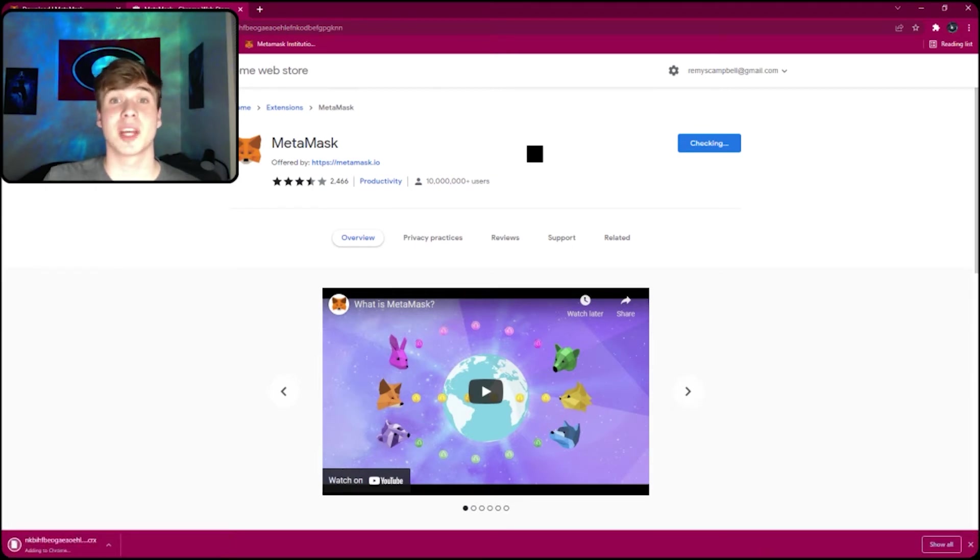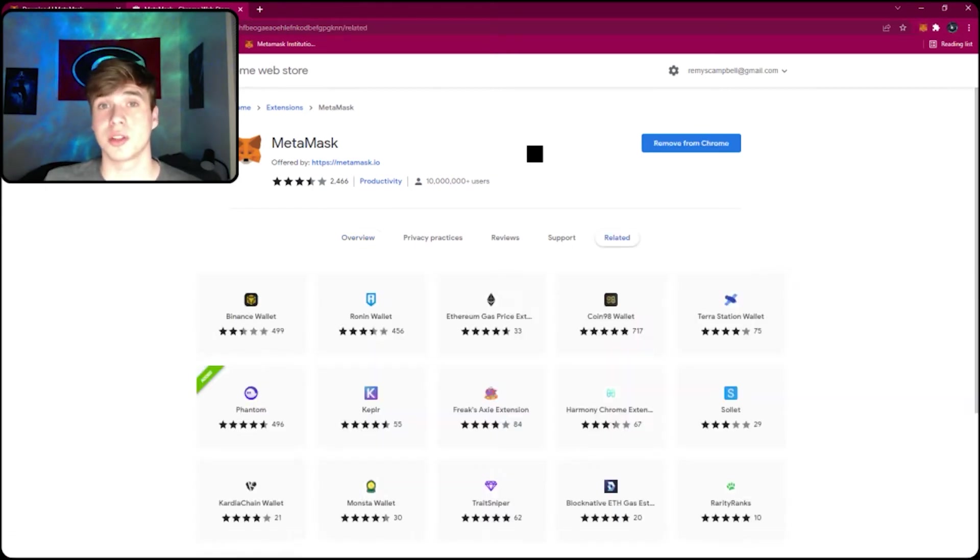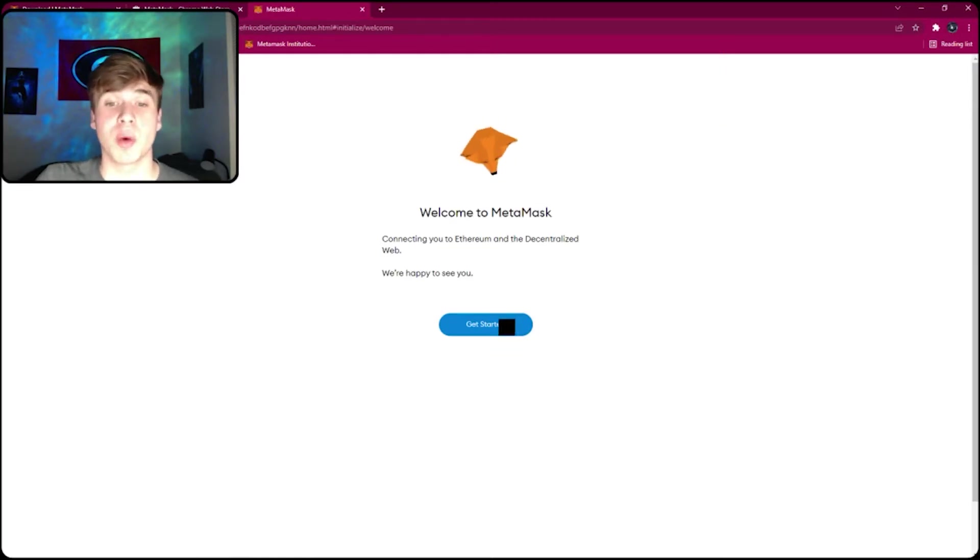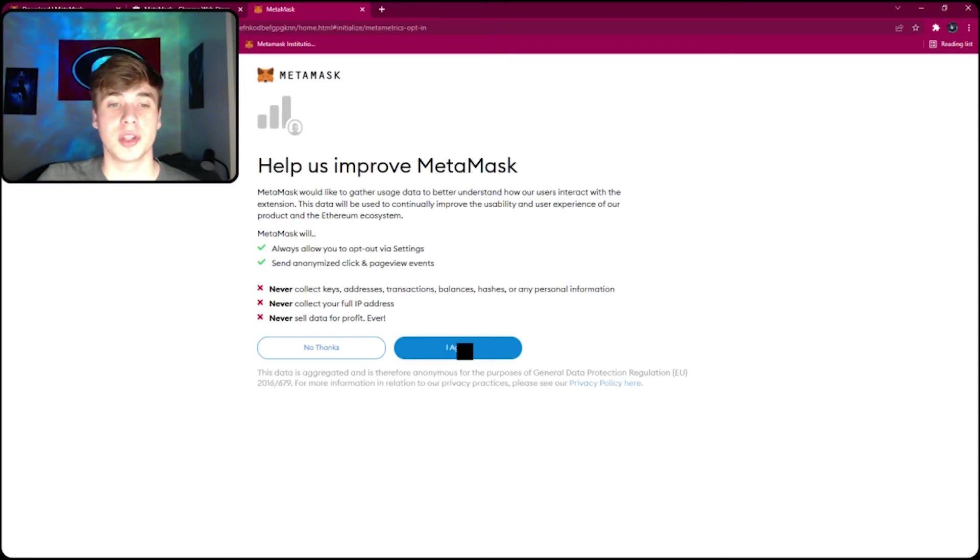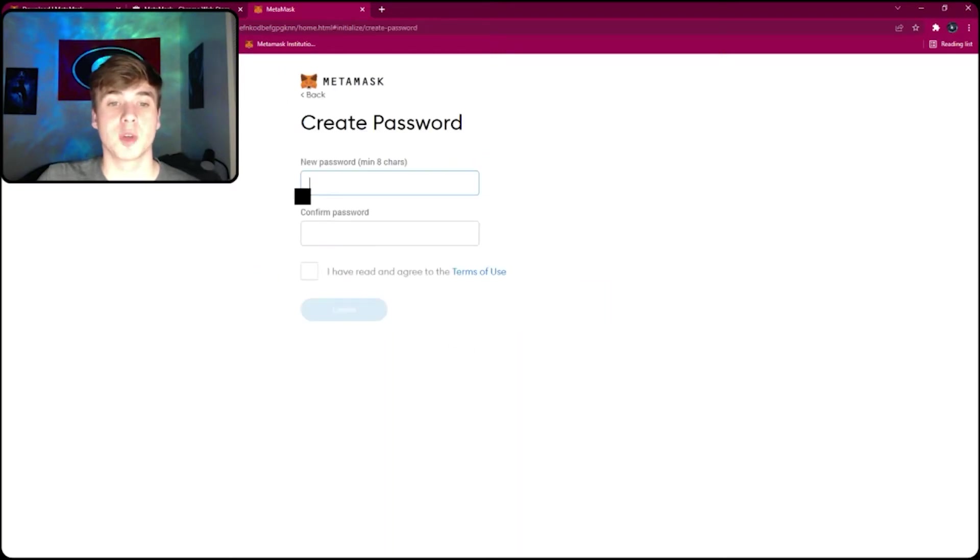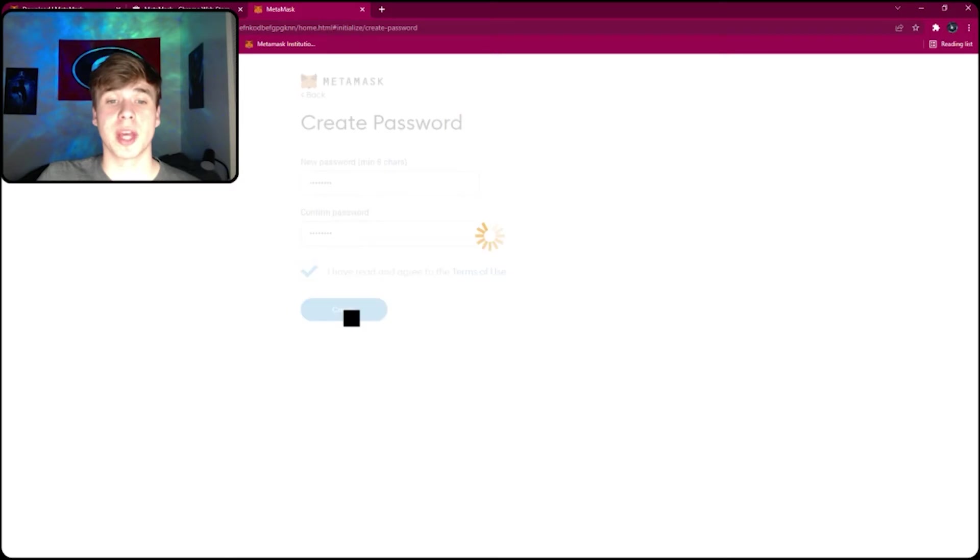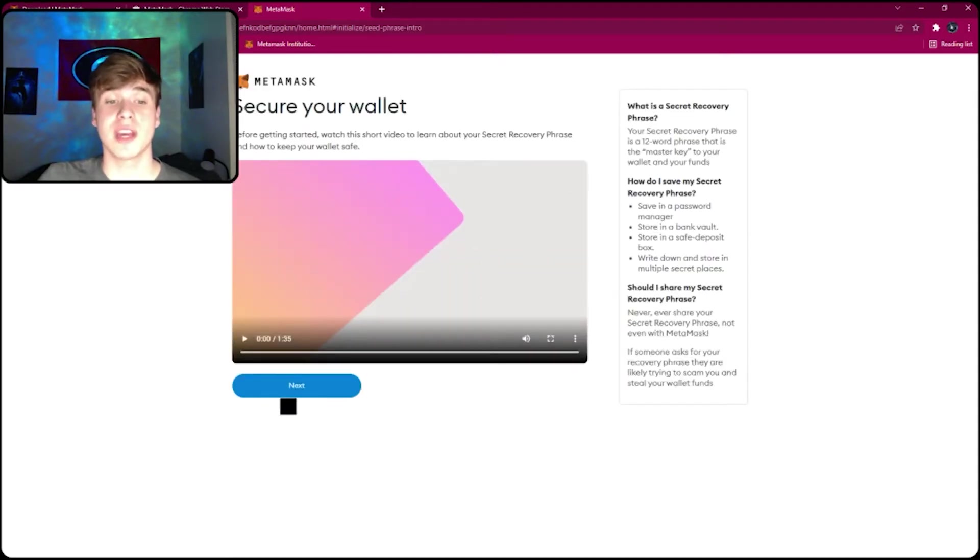MetaMask is a Chrome extension as well as a Brave browser extension. Once MetaMask is downloaded, you will have to create a wallet. So click get started, create a wallet, agree to the terms, create a password. Once you've created a password, click create and this will show you a video on how to keep your wallet safe.